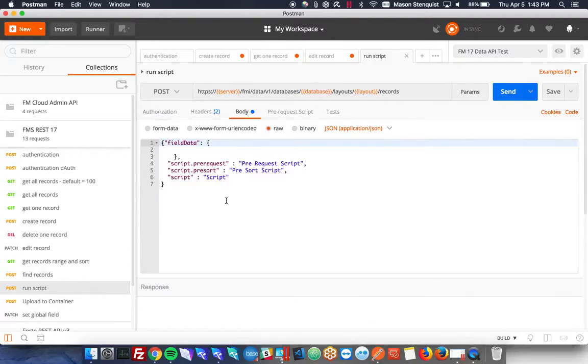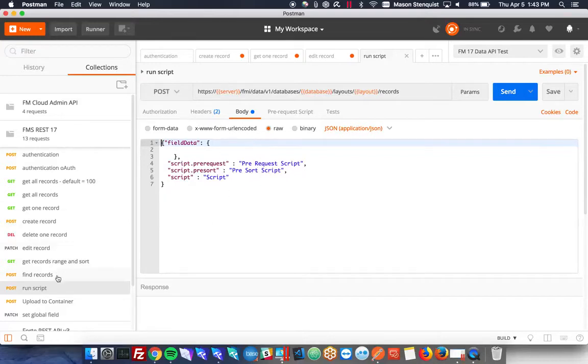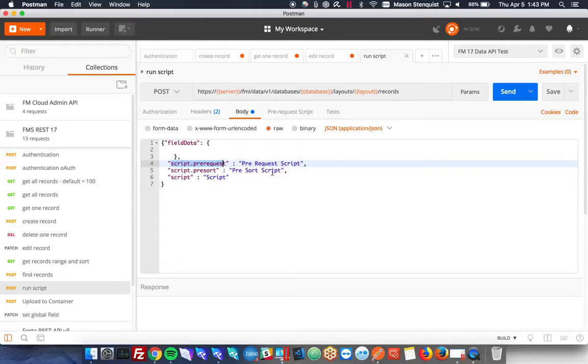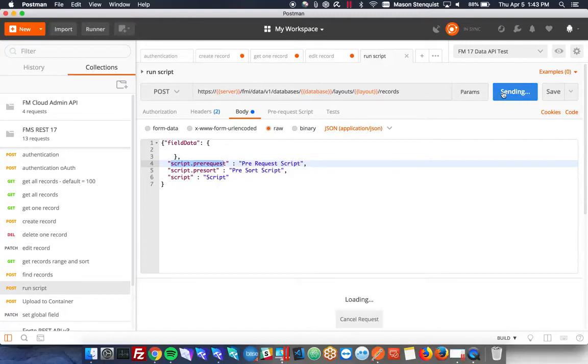In order to run a script, it's a little unusual, there's no run script command. What you actually have to do is one of these other commands, a find, a get, a delete, one of those other scripts. And while you're doing it, you can run up to three scripts. You can do a pre-request, a pre-sort script, and just a regular script. So I'm going to go ahead and hit send on this one.